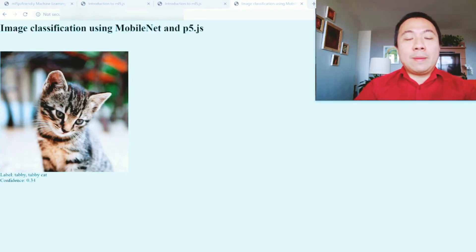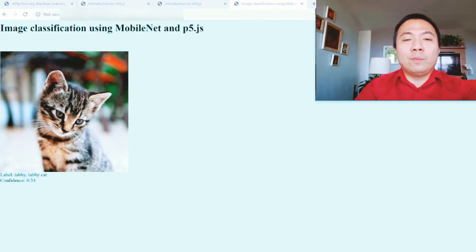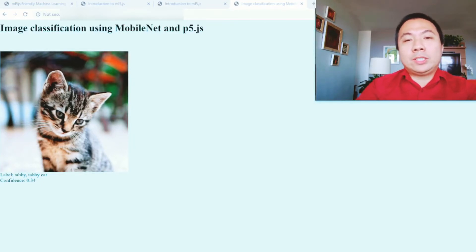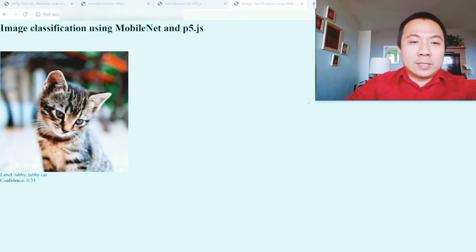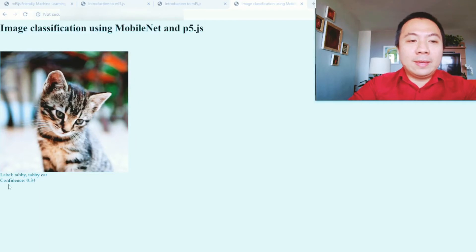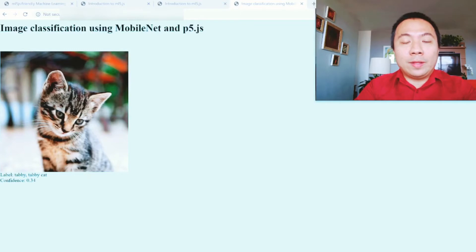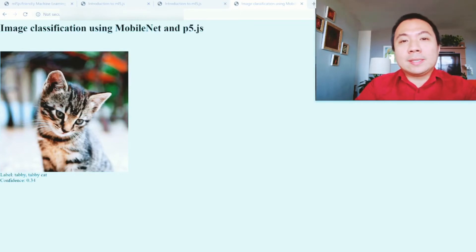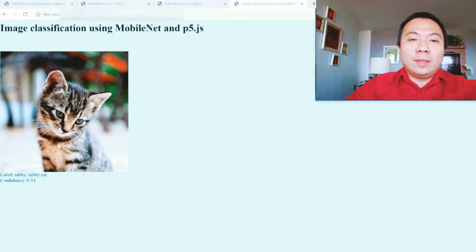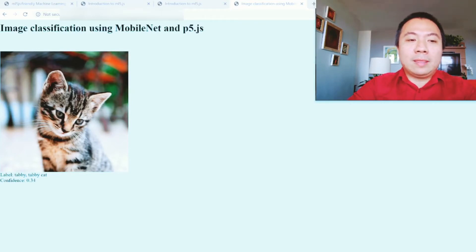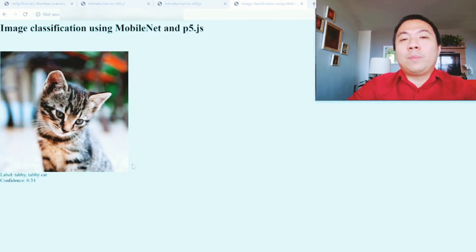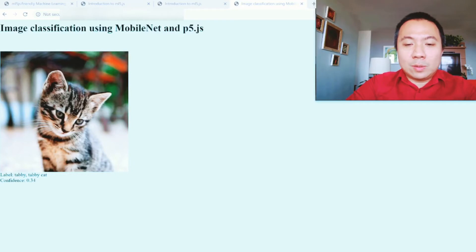This is an image classification project which makes use of MobileNet and p5.js. As you can see here, you can upload a photo, for example the photo of a cat, and then it is able to correctly or incorrectly identify the photo you uploaded at what level or confidence. With this one, it says this is a photo of a tabby cat with a confidence of 0.34 or 34%.